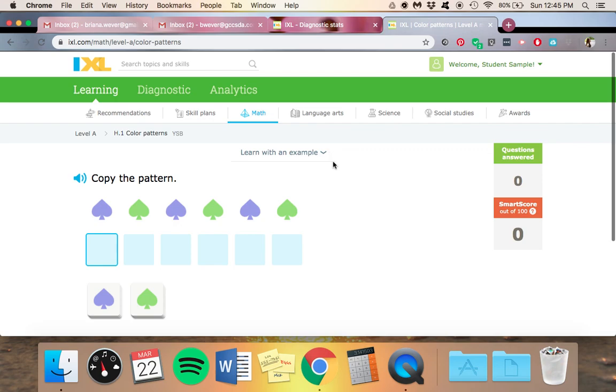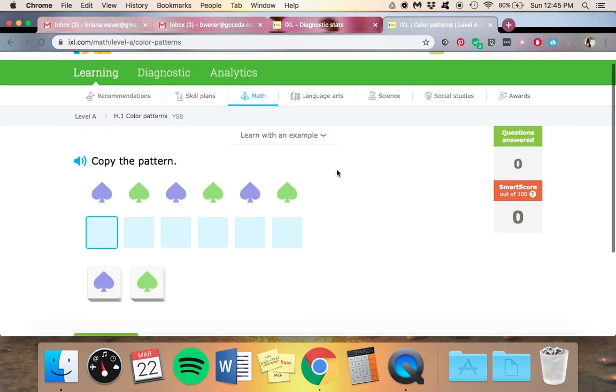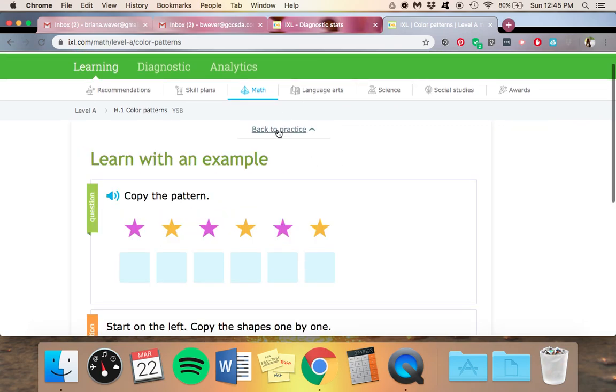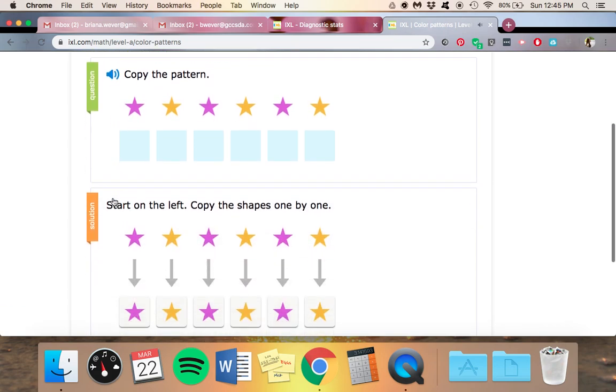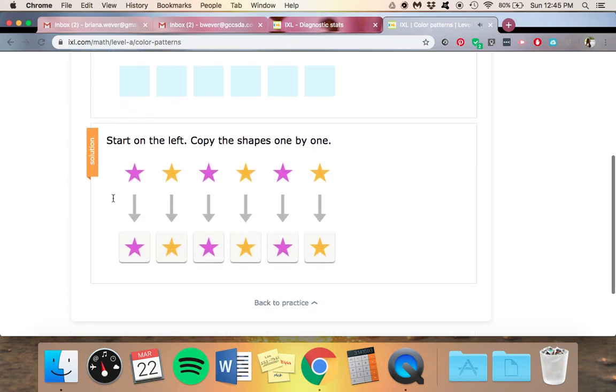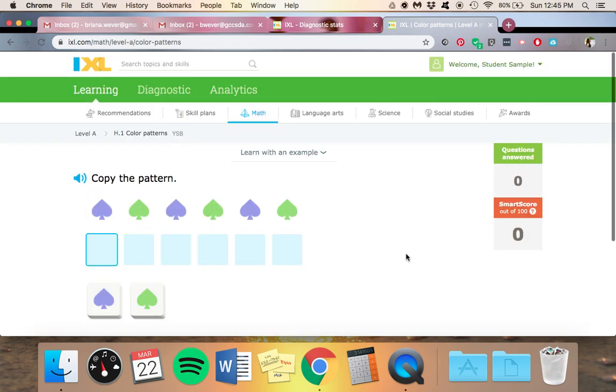Now if your kid really doesn't know this, they can learn, start, learn with an example. It will read it to them. Copy the pattern. And then it has a little example here. Back to practice.